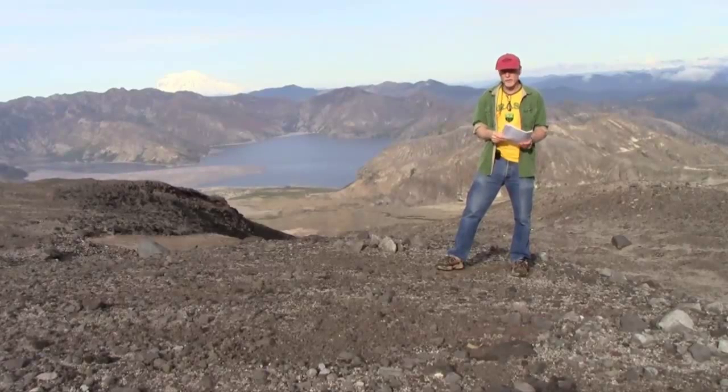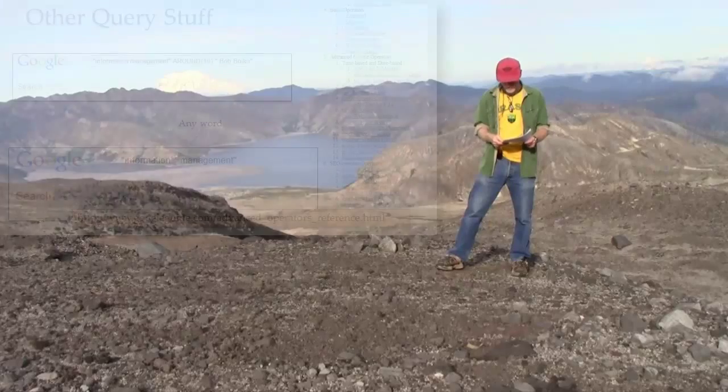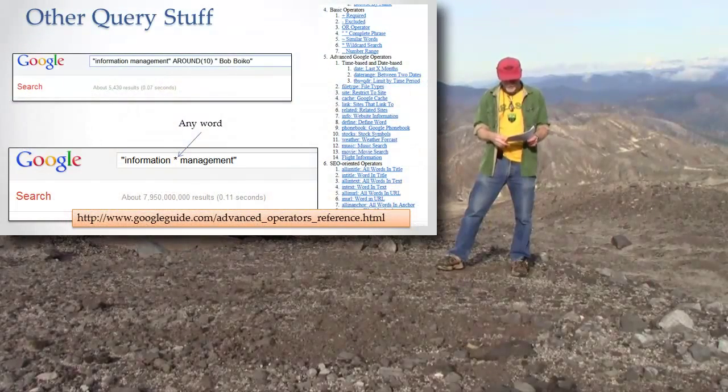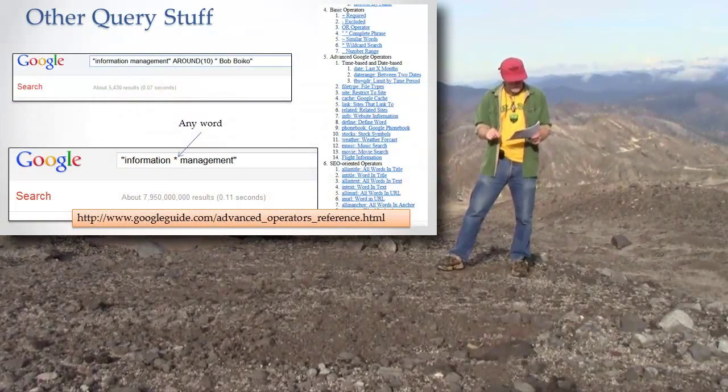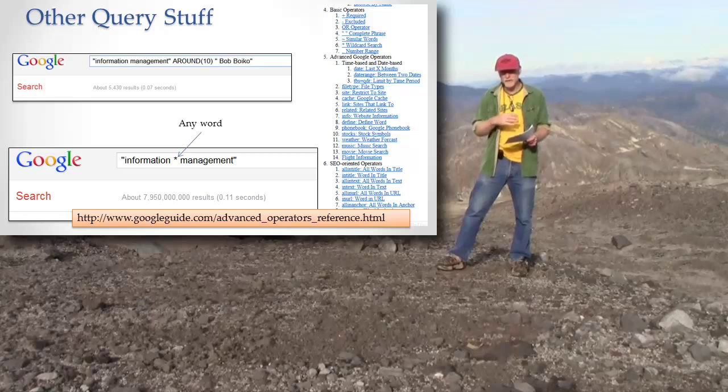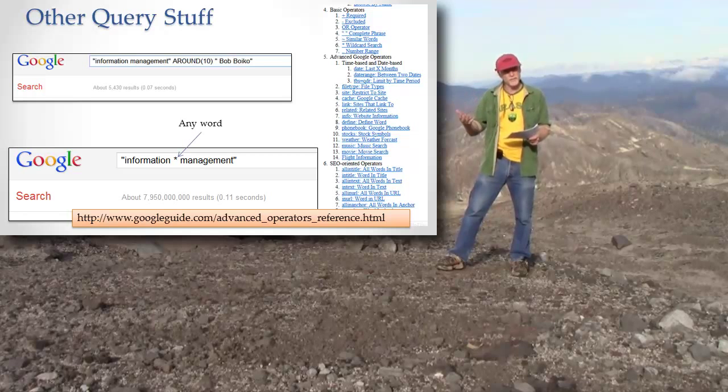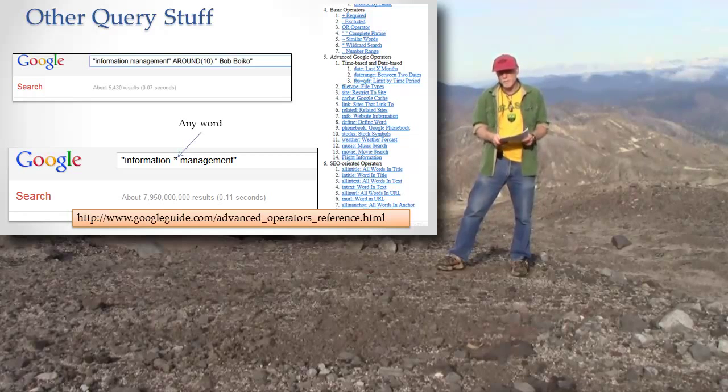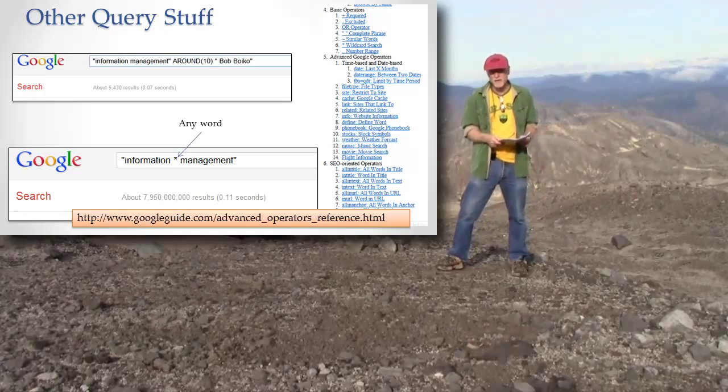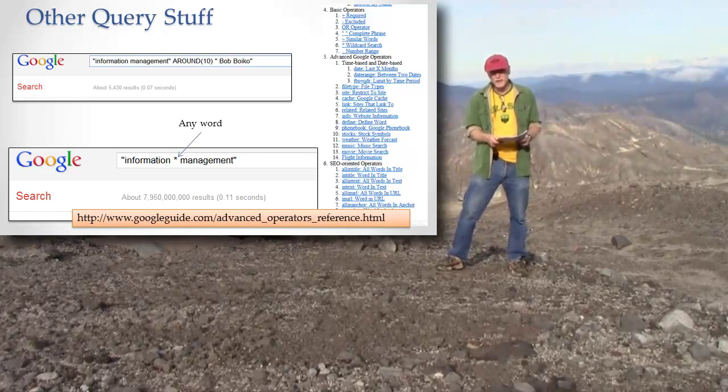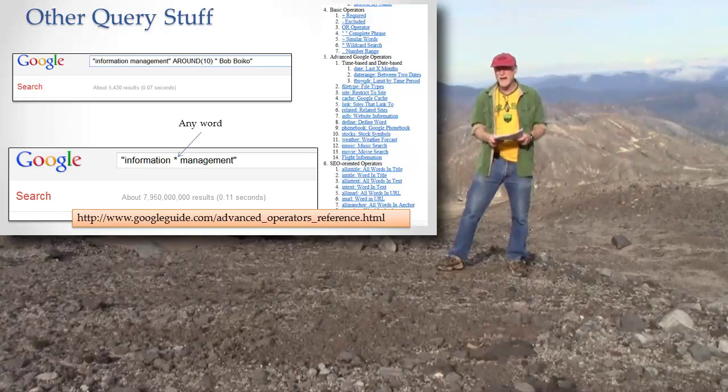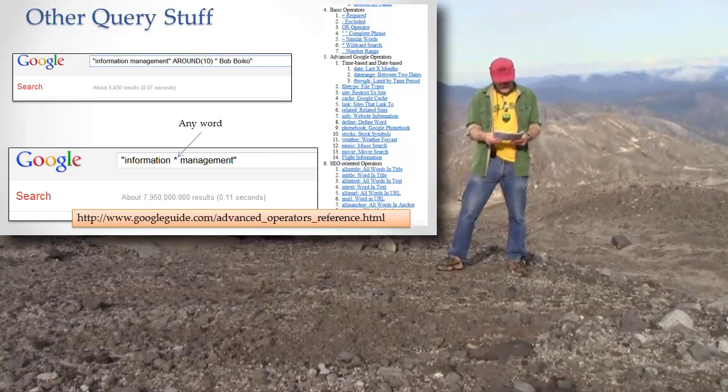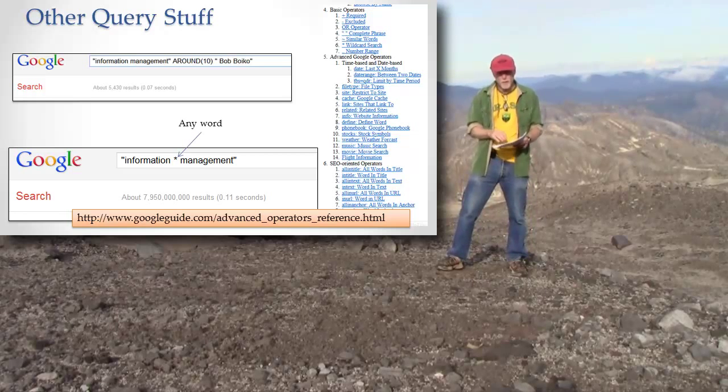There's a ton of other query stuff you can do, and I'll point you here to the URL that I put on this page that has the complete list of all the different things you could do. It would be fun for you to play around with that so that you could be a Google searcher that's way beyond the people who just type into the text box.